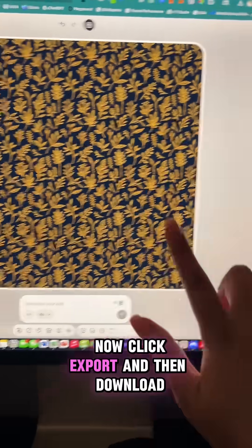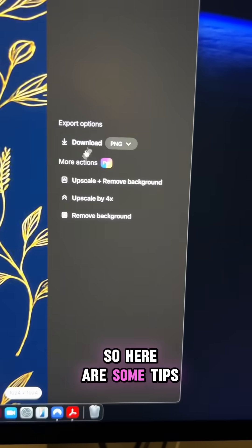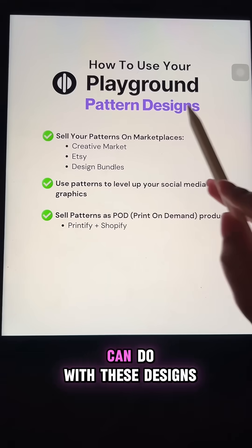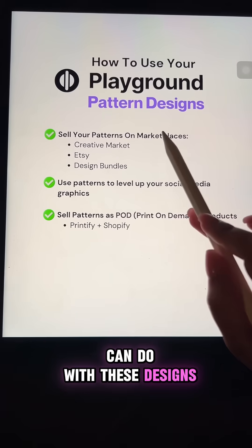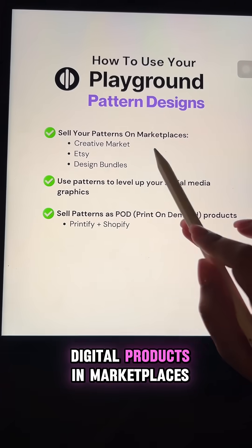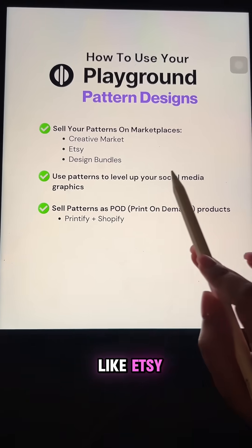Now click export and then download your design. Here are some tips for what you can do with these designs — you can sell these as digital products in marketplaces like Etsy.